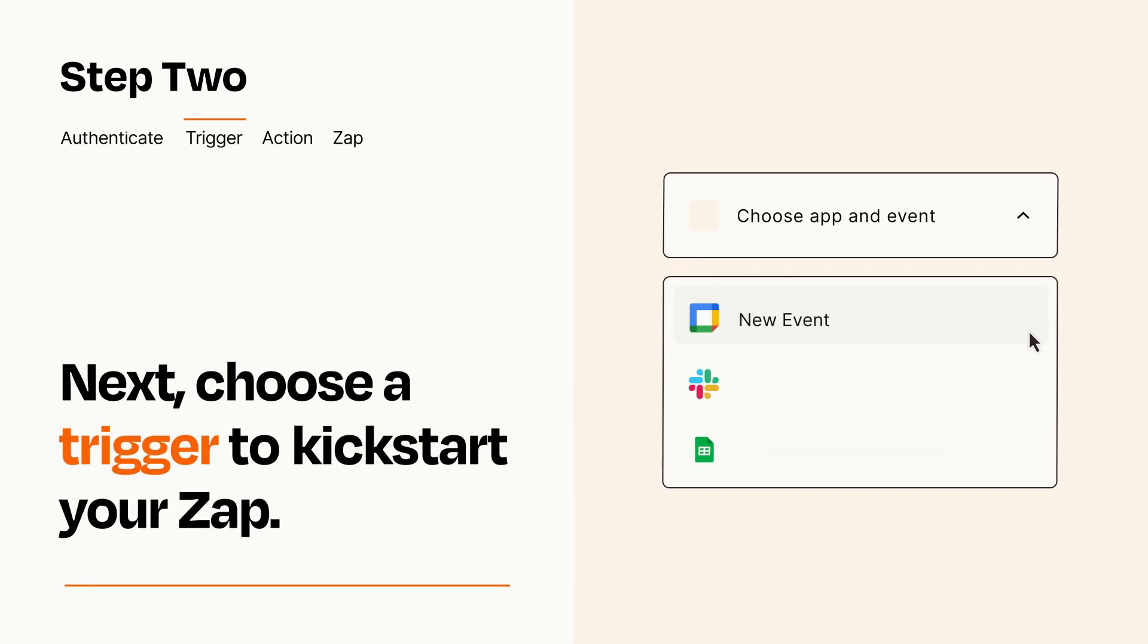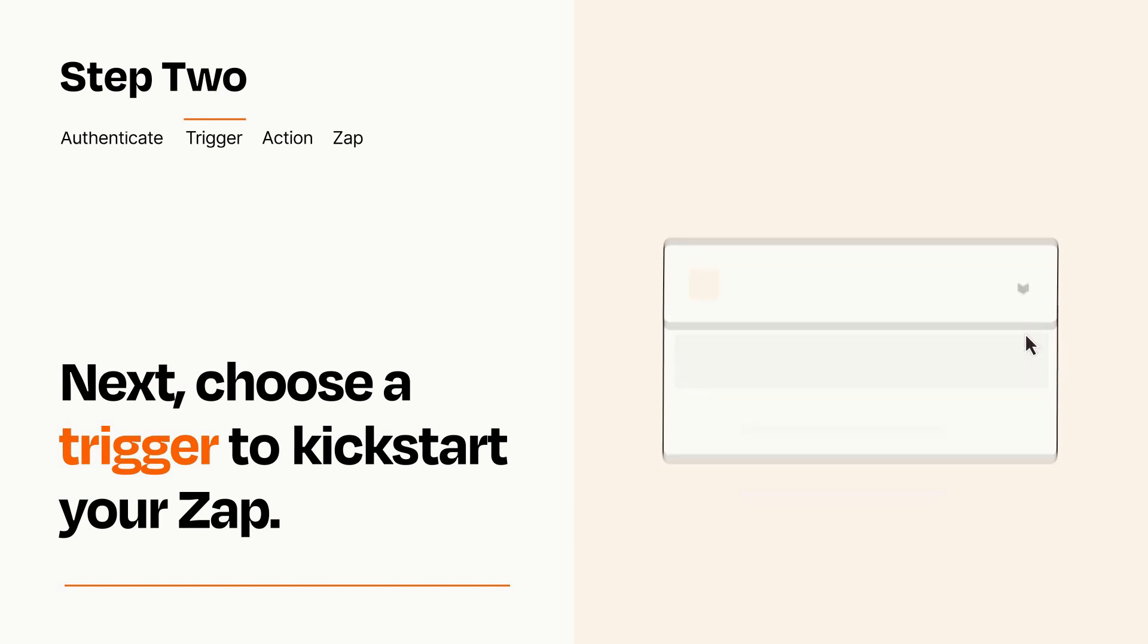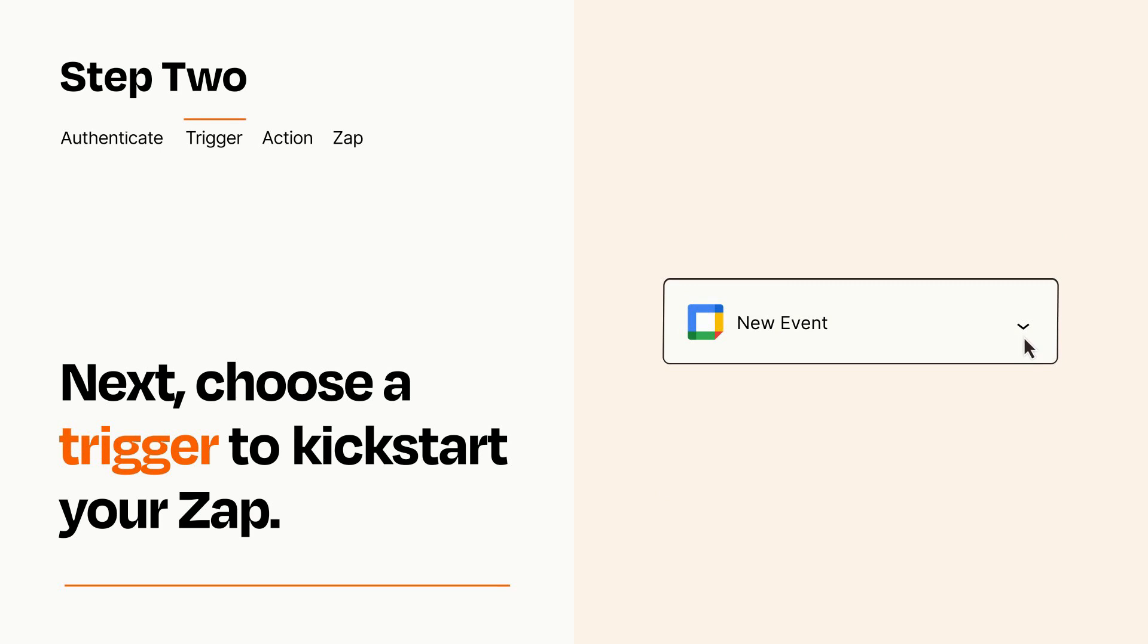Now let's set up your trigger, which is the event that starts your Zap. Pick the trigger event that you want from the list. When you set up this step, your Zap will pull in test data from your trigger app that you'll see later when setting up your action app.